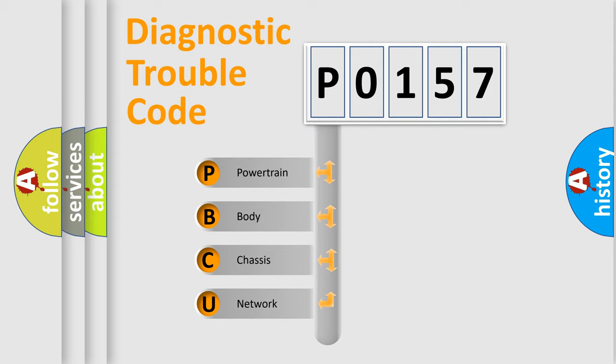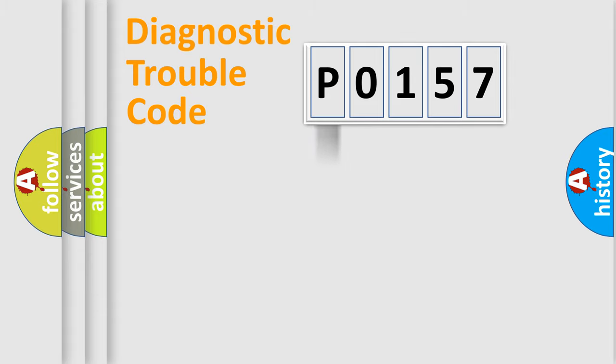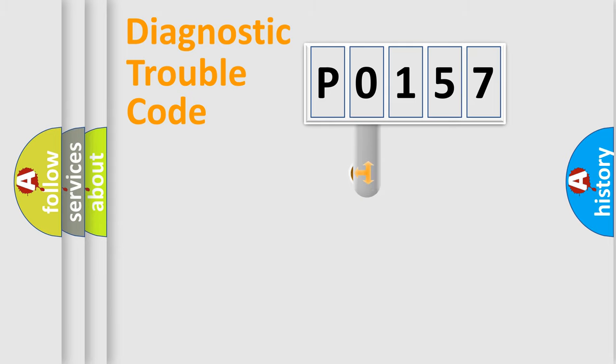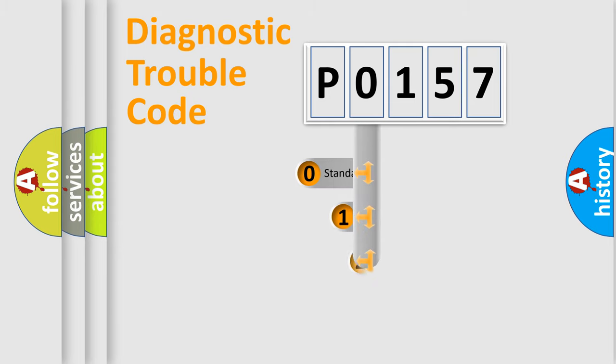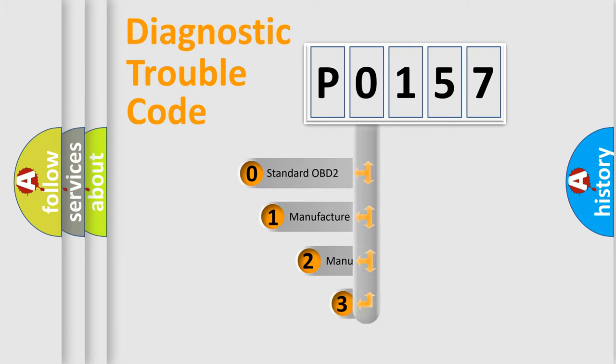We divide the electric system of an automobile into four basic units: powertrain, body, chassis, and network. This distribution is defined in the first character code.